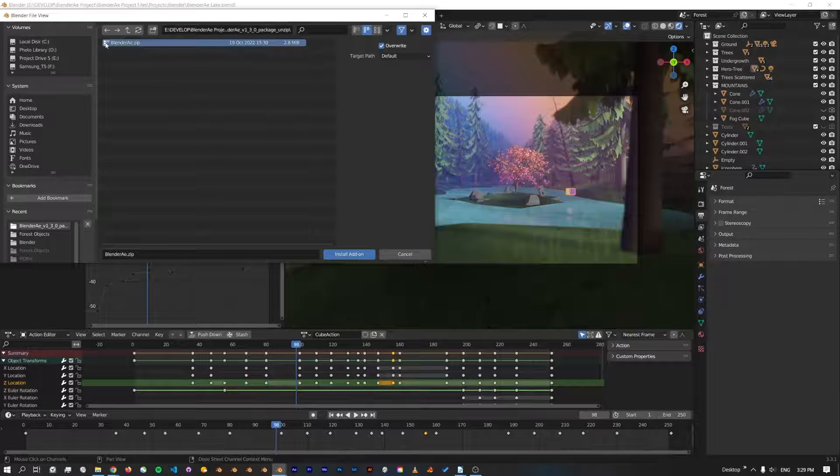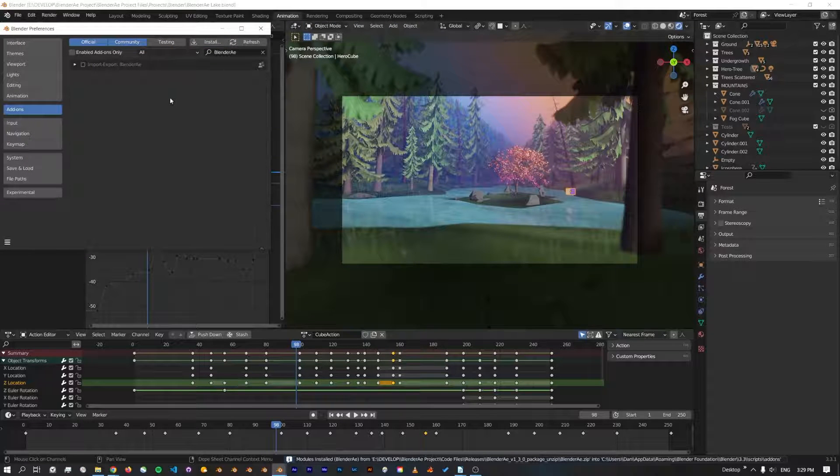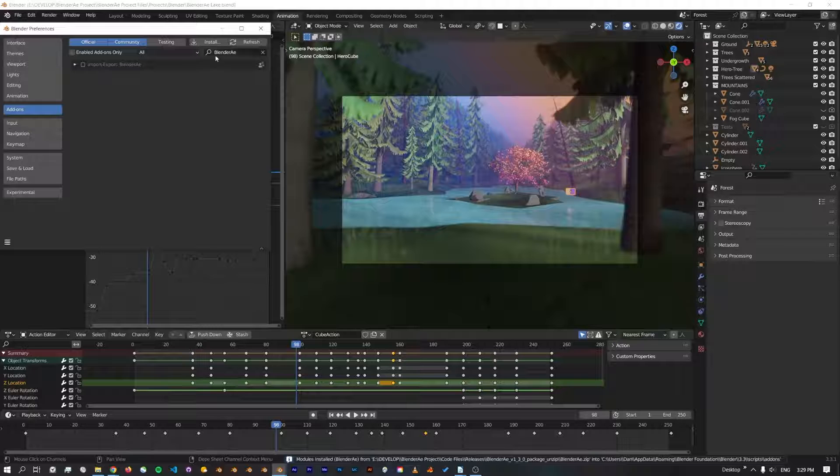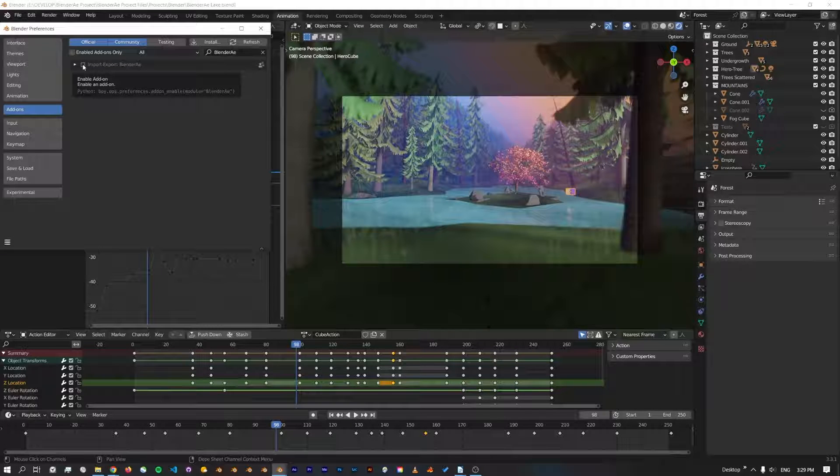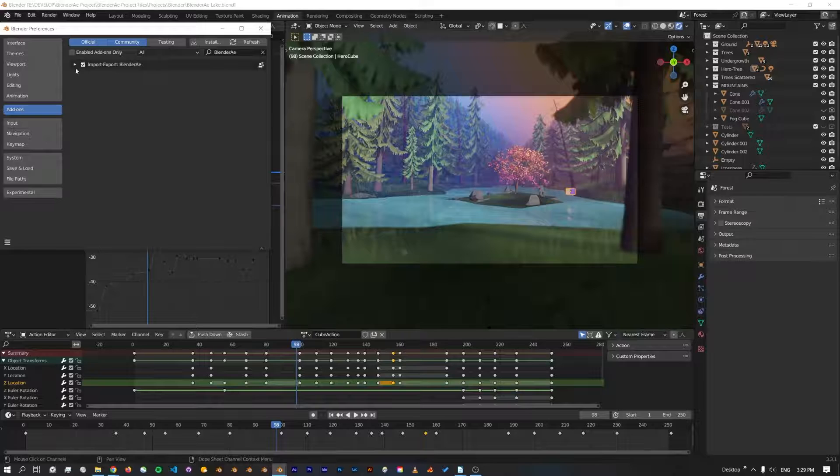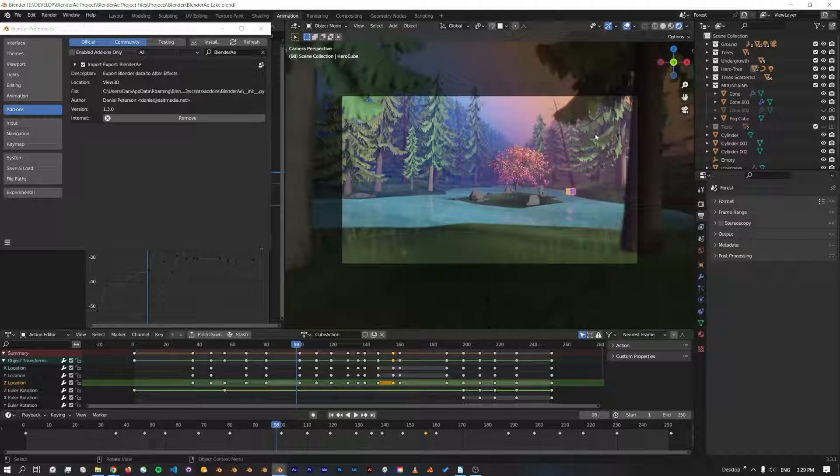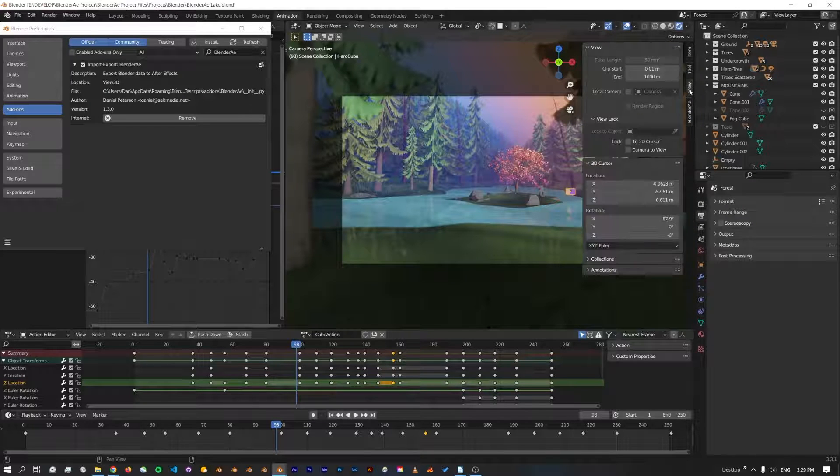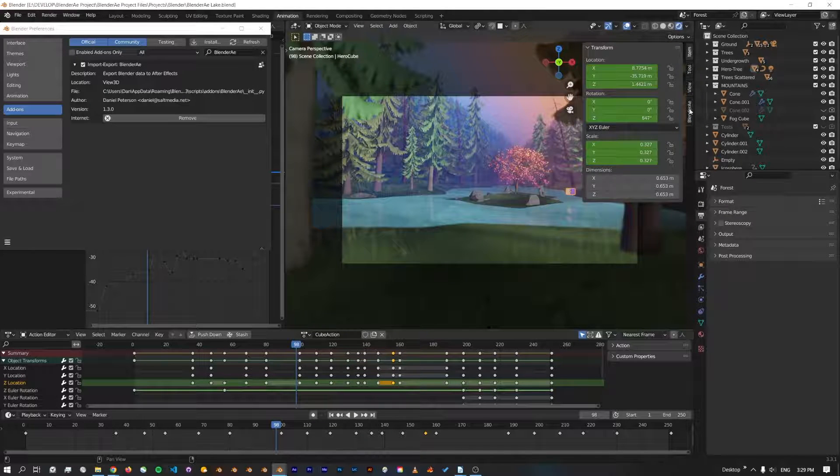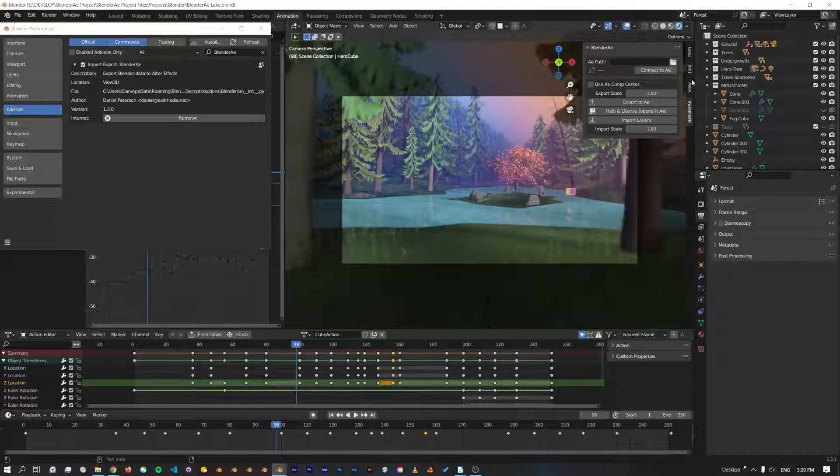Select that zip file and click Install Add-on. As you can see now it automatically pops up here, but we also need to enable it by checking this checkbox. We can check if Blender AE is installed by going into the viewport, pressing N, and it will be one of the tabs on the side here.